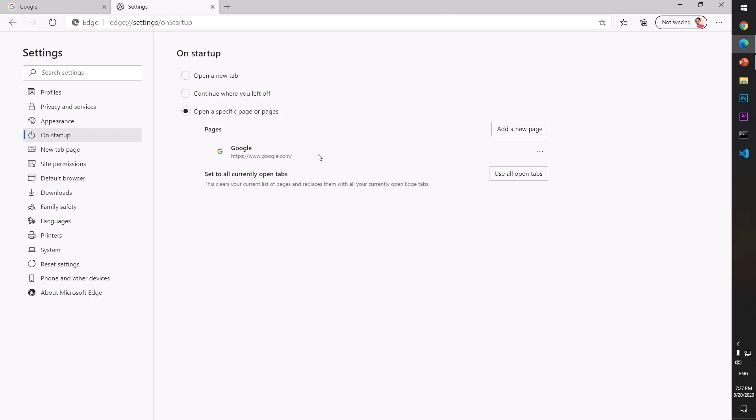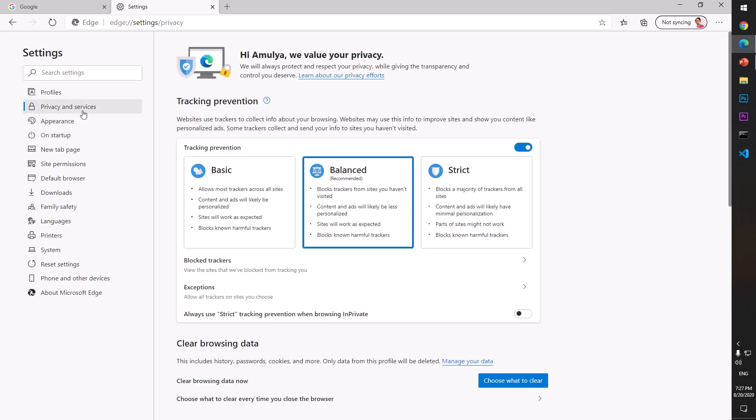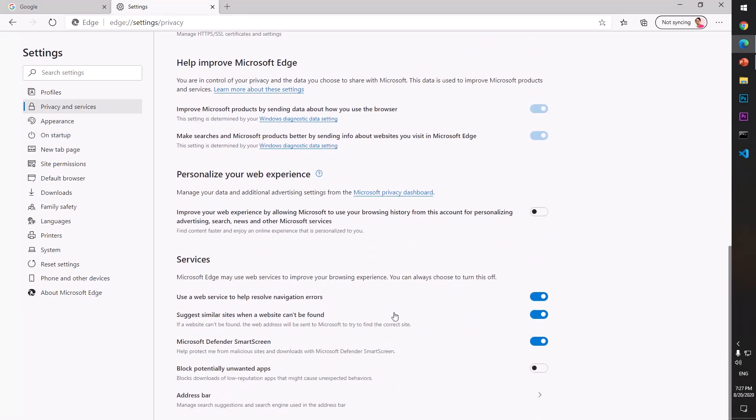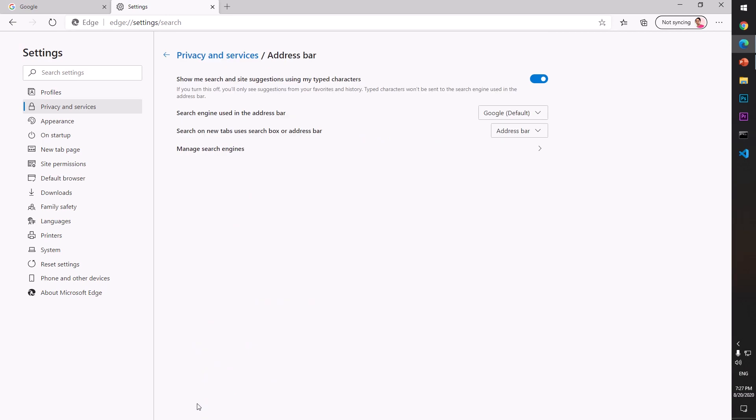The other thing you can do is make Google the default search engine on this browser. To do so, simply go to Privacy and Services, scroll down, go to Address Bar, and click on it.